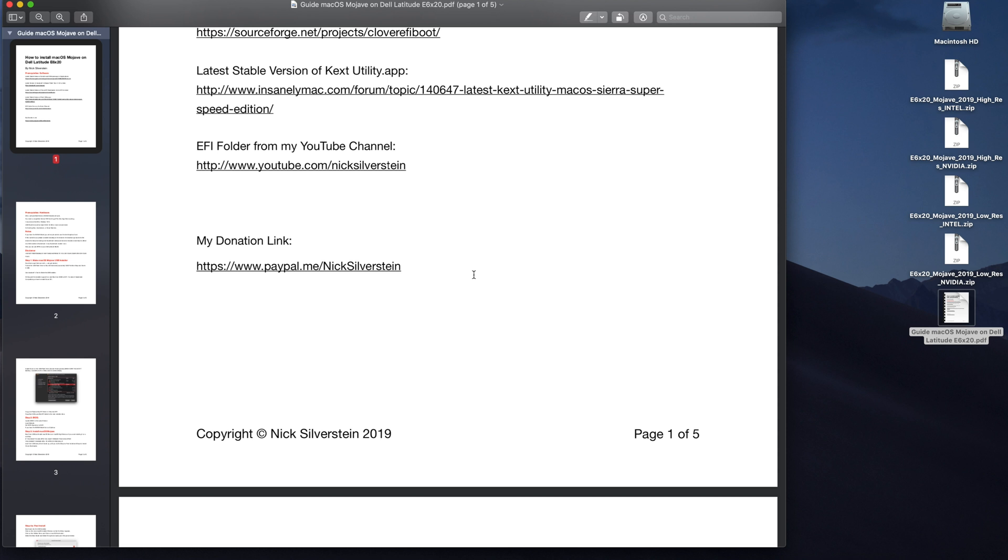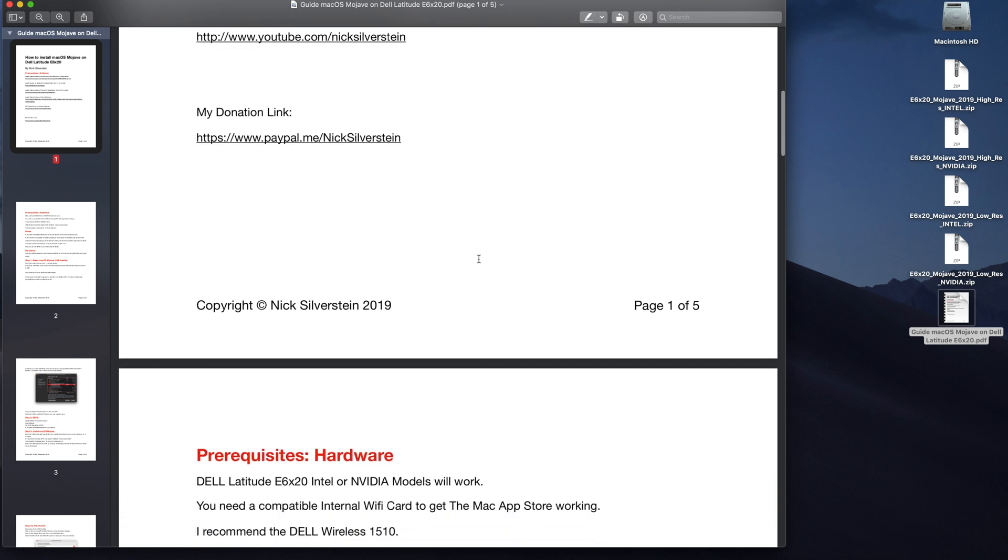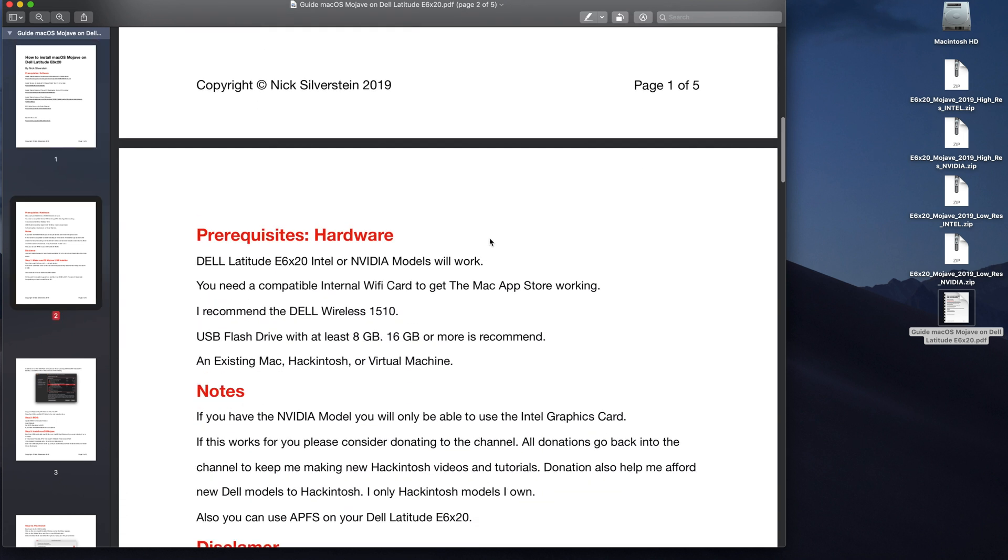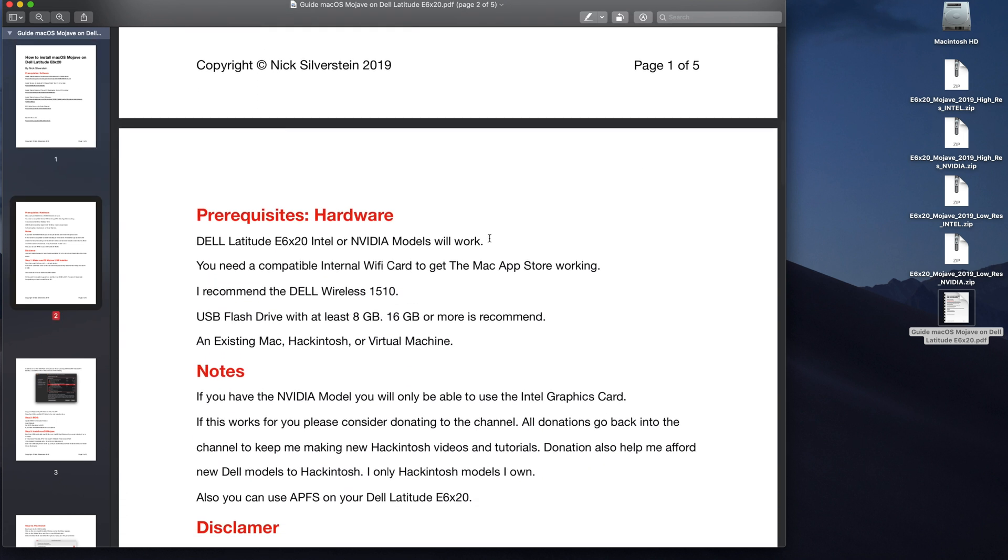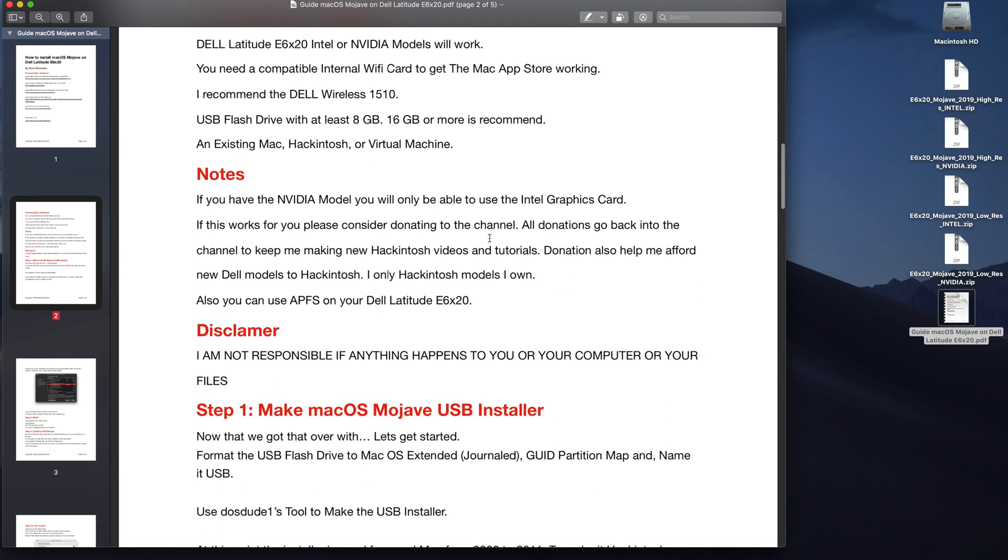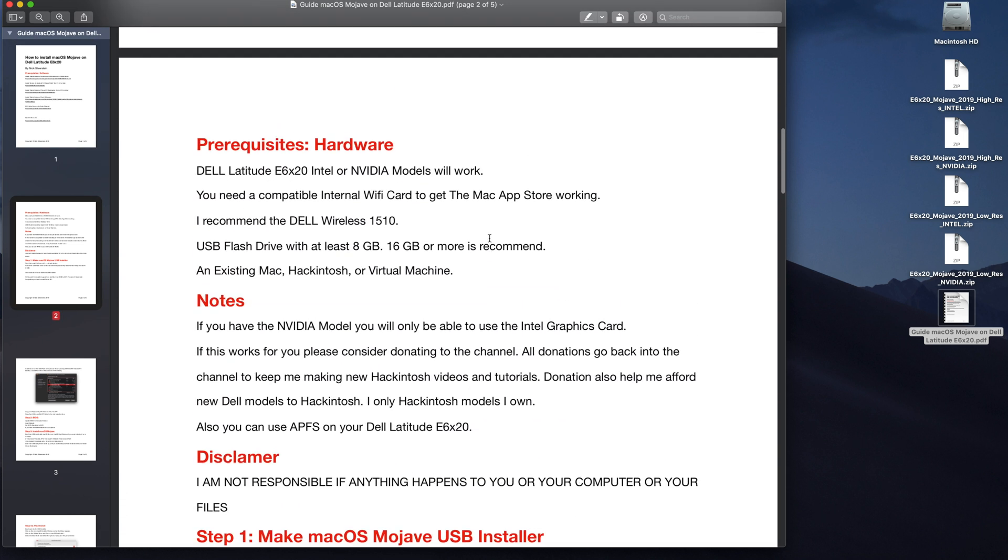Thank you so much for watching. Thank you. If you, thank you in advance if you donated. You know, this will work with the NVIDIA and the Intel model and please subscribe and hit the like.